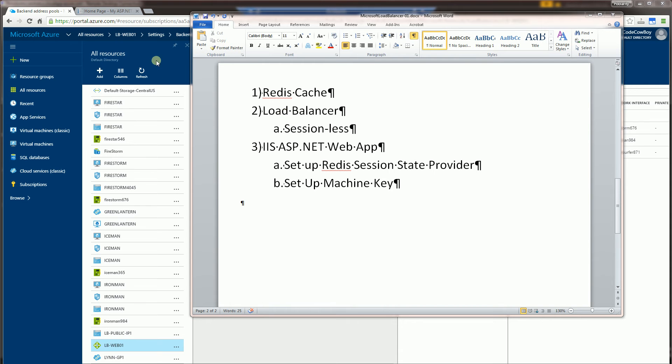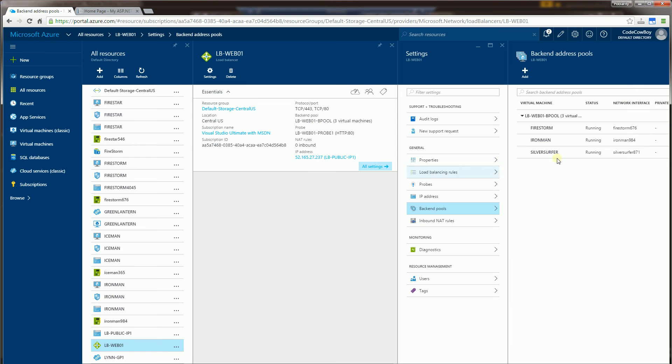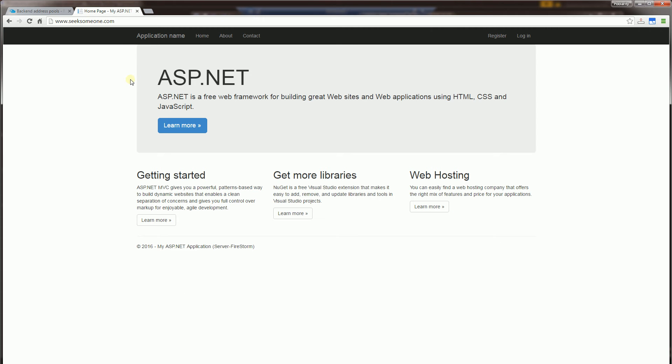So the first thing I'm going to show you here is I have three servers here serving up the same ASP.NET application that relies on session state. And I do not want to use in-process session state because when the load balancer redirects traffic to different servers, if I had in-process session state, I would lose my sessions as it's distributed across different load balanced servers.